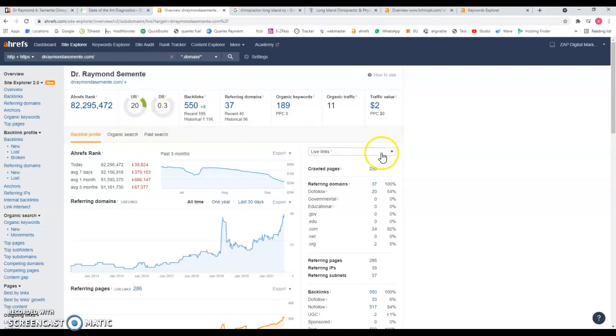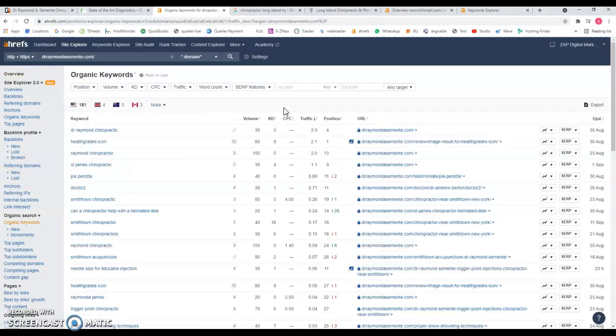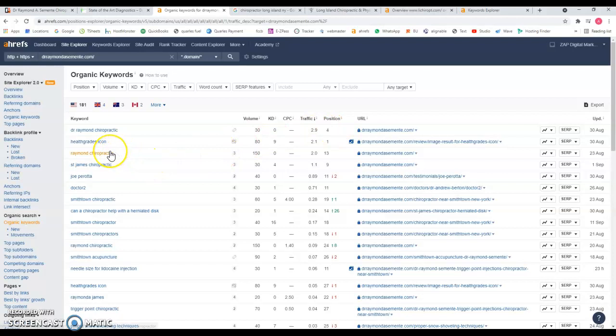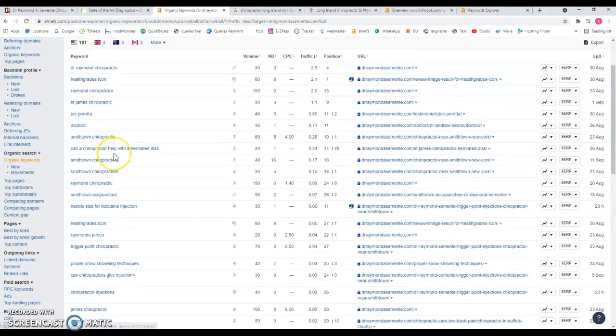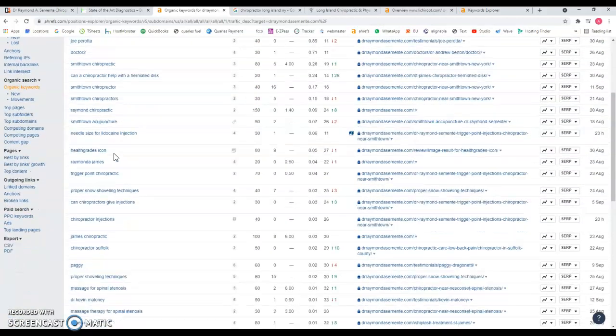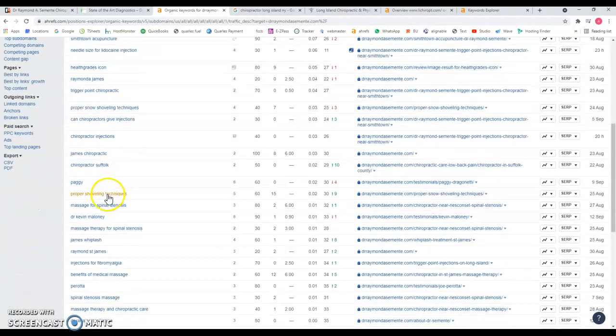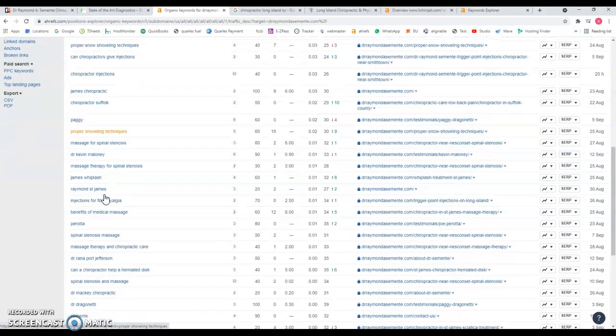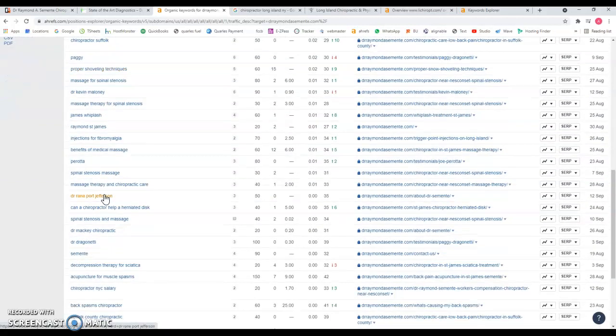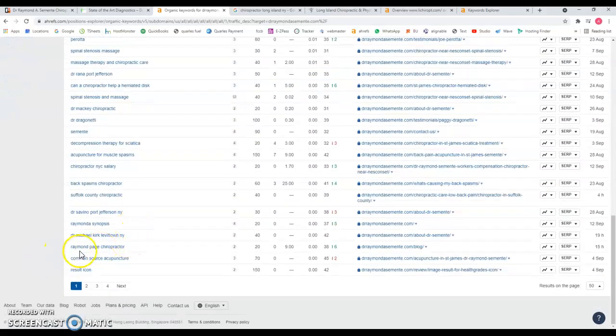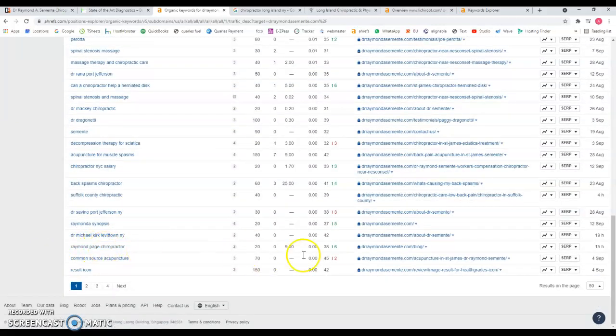Let's take a look and see the keywords that you're being found for really quick. Of course your branding name - you rank number four for that. But there's a few that don't really make too much sense to me, for example proper shoveling techniques. Is this something you want to be found for? Then Raymond Paige chiropractor - 20 searches a month and you're on the fourth page and not really relevant.